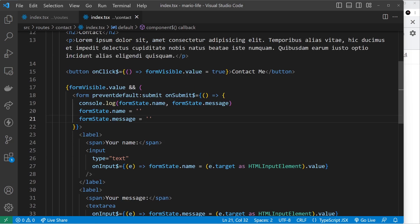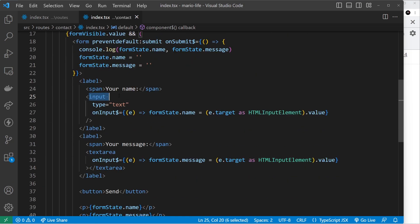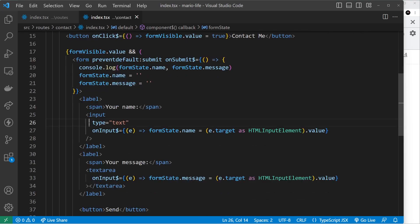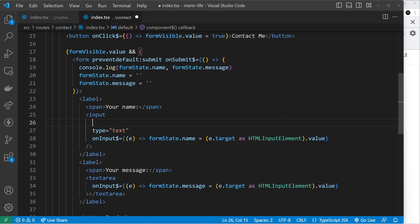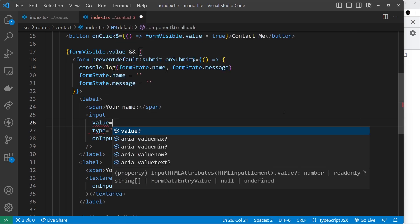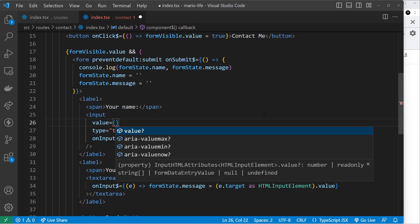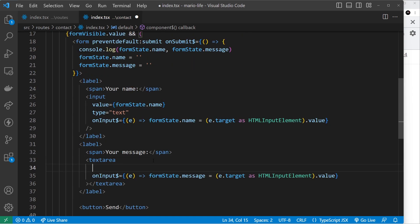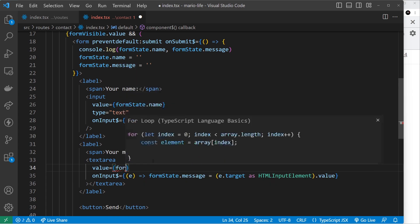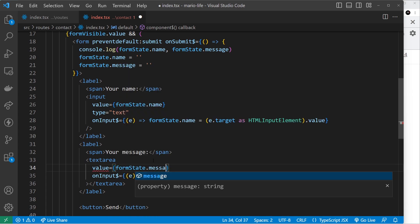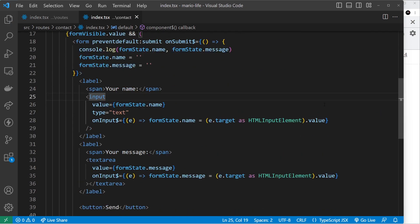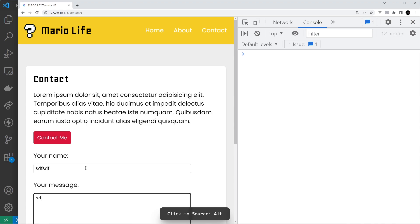That's because we only have one-way data binding. When we update the values in state it updates the output, but updating state doesn't in turn update the input fields. To get two-way binding, we place the `value` prop on the input, setting it equal to `formState.name`, and on the textarea setting it to `formState.message`. Now when form state is updated the value will reflect that change.